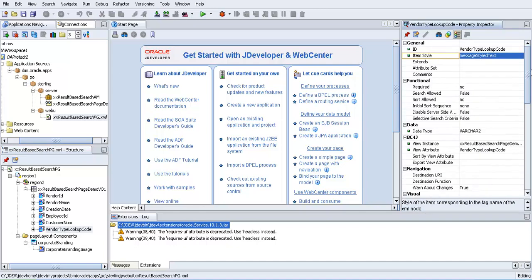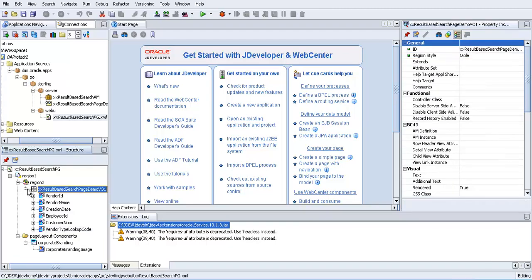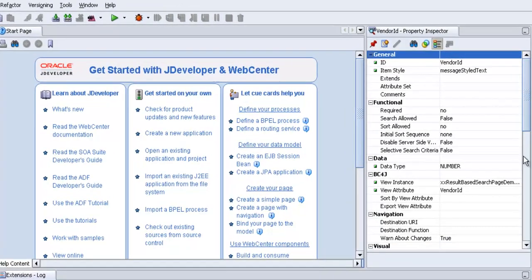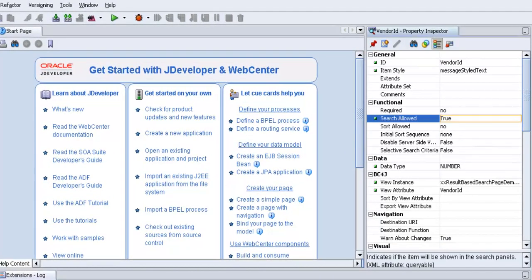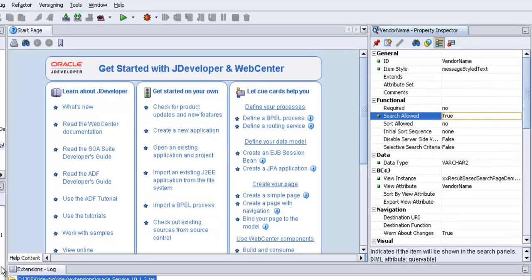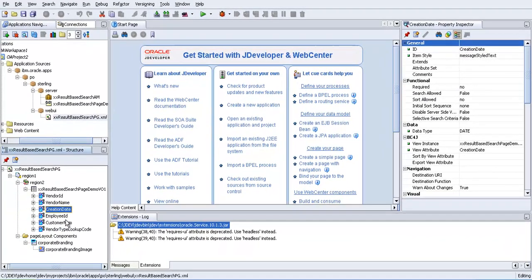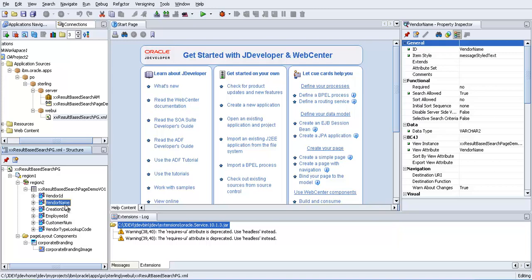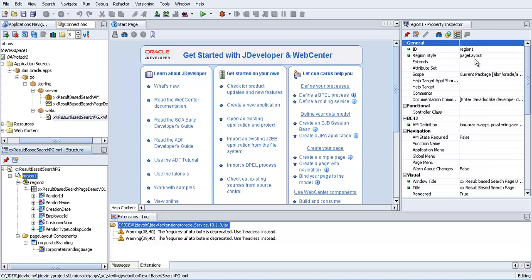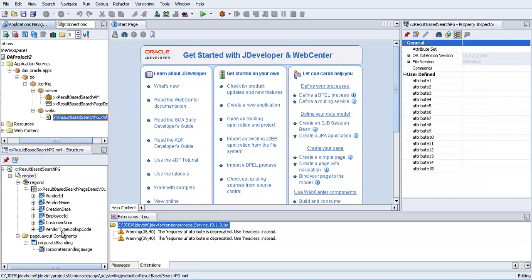Then check one or two of the fields' search allowed properties to true. That's it. Vendor ID is true. Check out another one. We gave the AM definition, everything we have given.